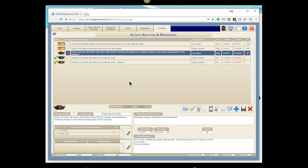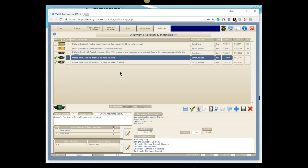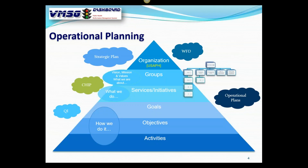For instance, we might ask Andrea to input the number of car seats installed each week. This helps you avoid having to call Andrea, find out the number, then go back and put it in the system yourself — it just automates that process. Our next activity is to get the word out, so we're going to our PIO office to do a marketing campaign targeting the specific demographic of people who fall under a certain income category and are eligible to get free car seats.